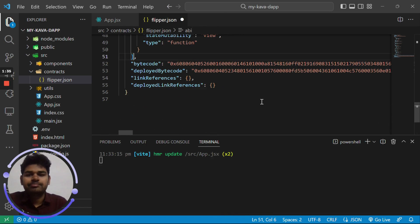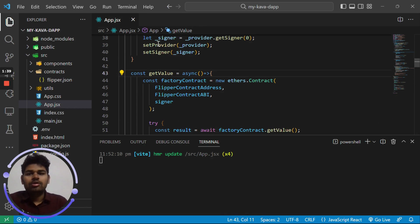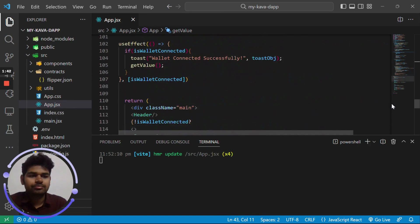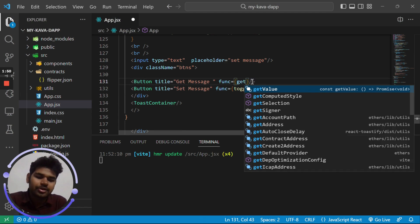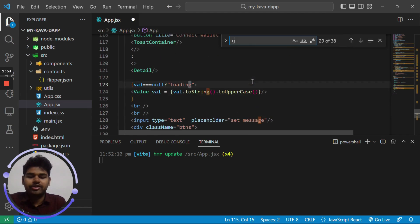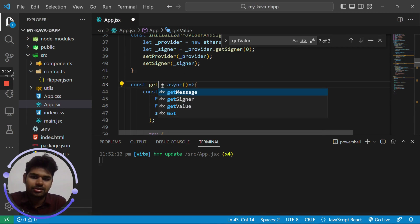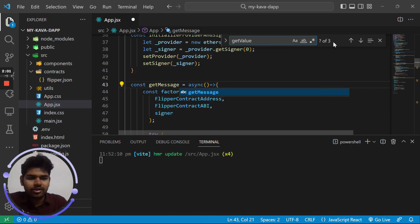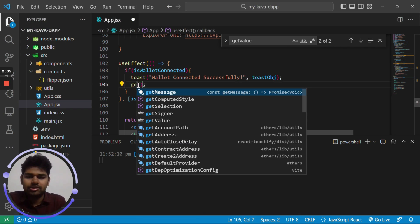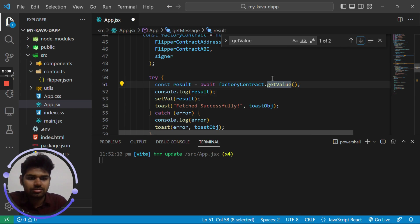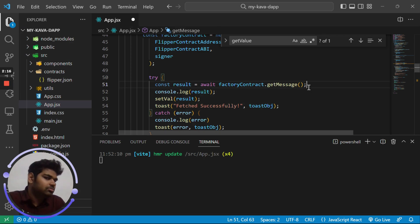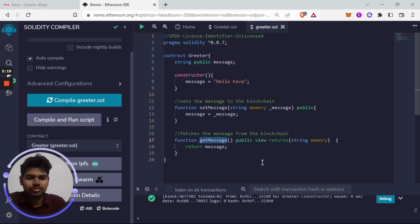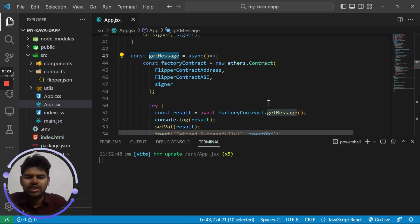Now that the ABI is pasted, go to the button where we are calling a function. We were calling it get_value — let's change that to get_message. Find every occurrence of get_value and change it to get_message. We are calling get_value twice, so replace both instances. I've now replaced get_value with get_message everywhere inside the app.jsx file.